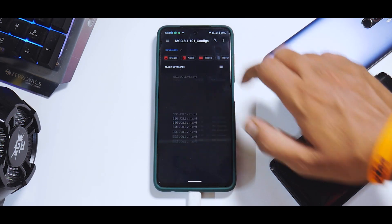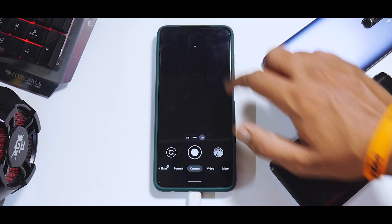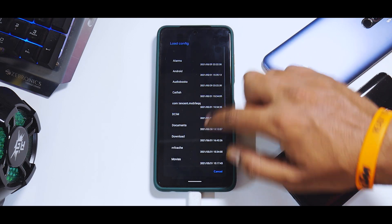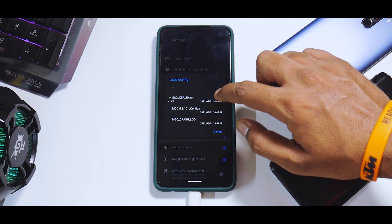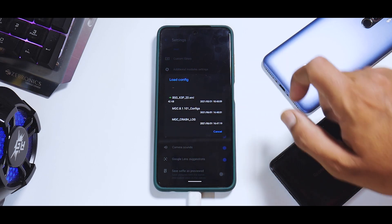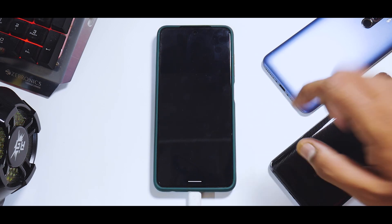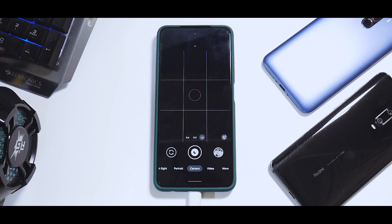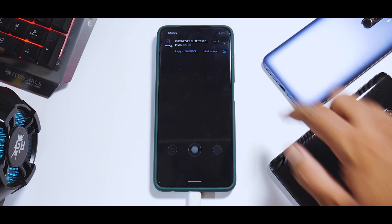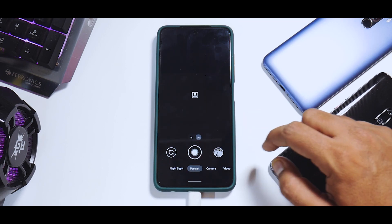It's a small file so it won't take long. Once it's copied, load up GCam again, tap the down arrow, go to settings, and select 'Load Config'. Go to Downloads and select the BSG X3P XML config file. The camera will restart on its own, and you'll see that portrait mode is now working.